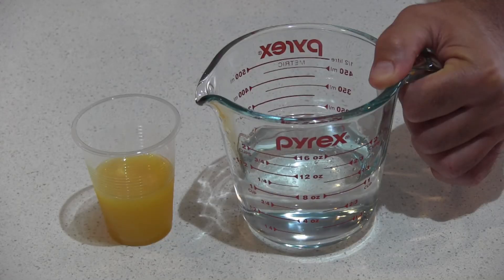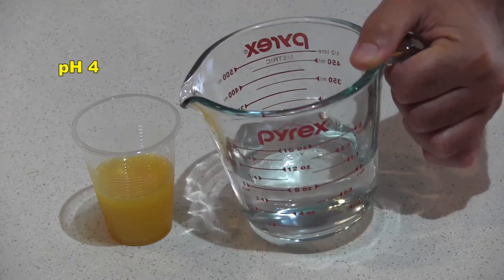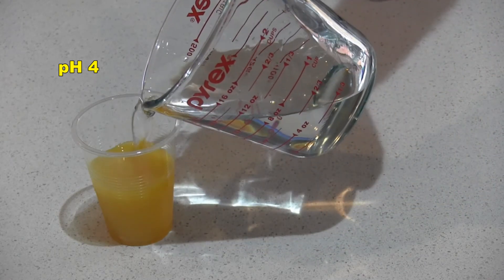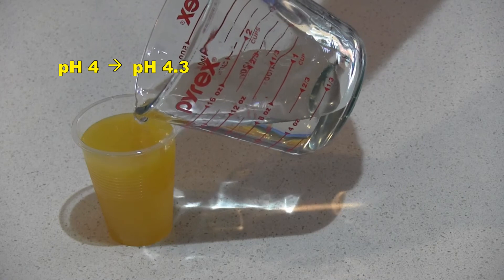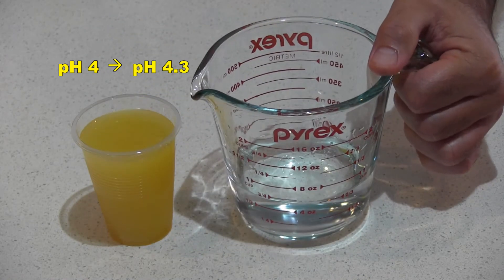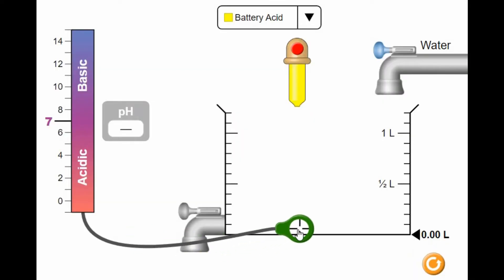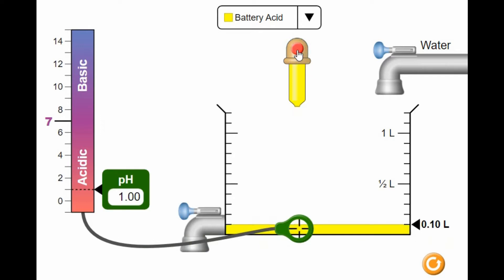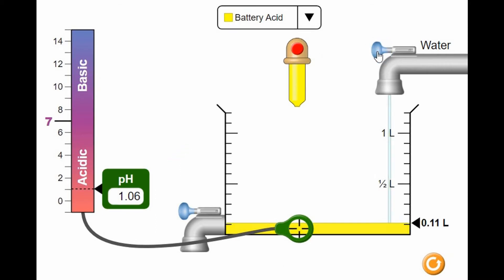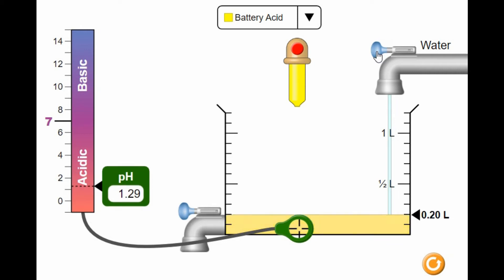Now, back to pH. This is half a cup of orange juice, and it has a pH of 4. If I water it down by half, the pH increases to only 4.3. You can halve the concentration and the pH doesn't change that much. In this simulation, I'll place a pH meter into a beaker. If I pour 0.1 liters of battery acid — that is, sulfuric acid — into the beaker, we can see it has a pH of 1, so battery acid is very strongly acidic. If I now water down the acid with 0.1 liters of water so the concentration is halved, the pH rises to only 1.3.